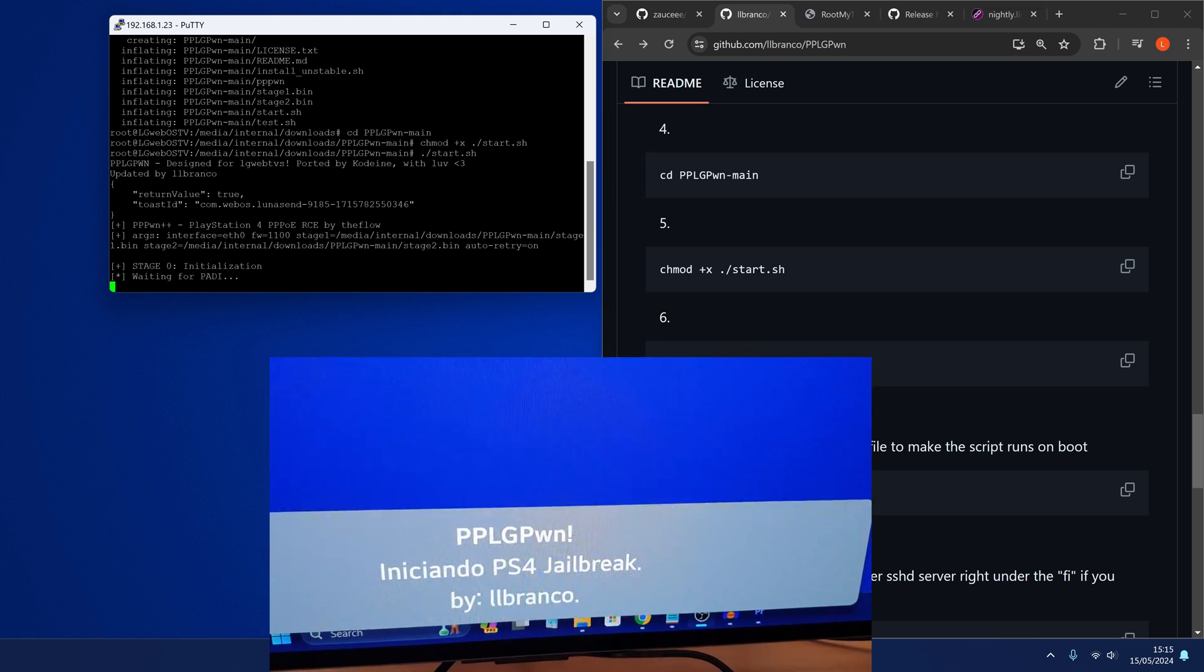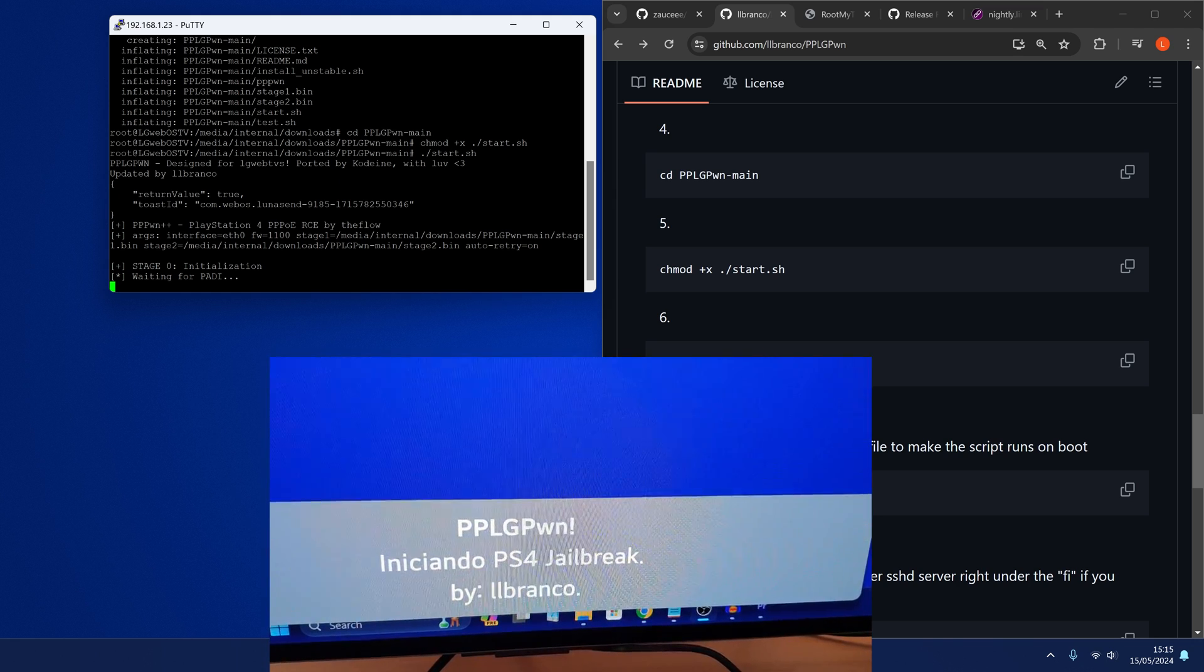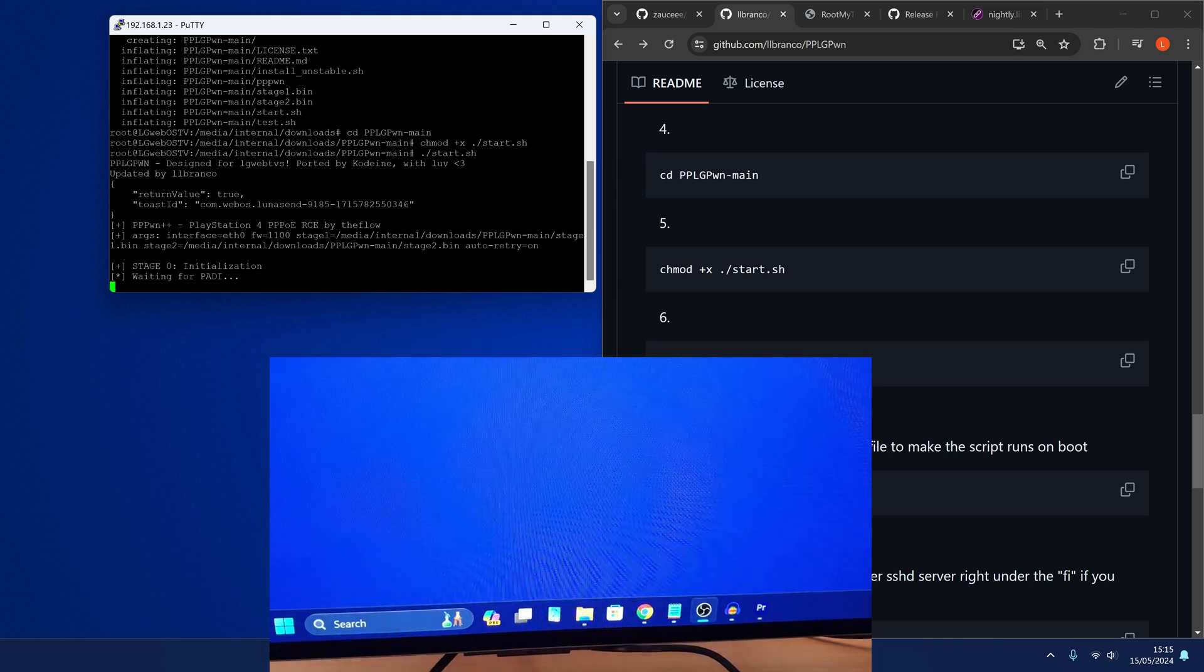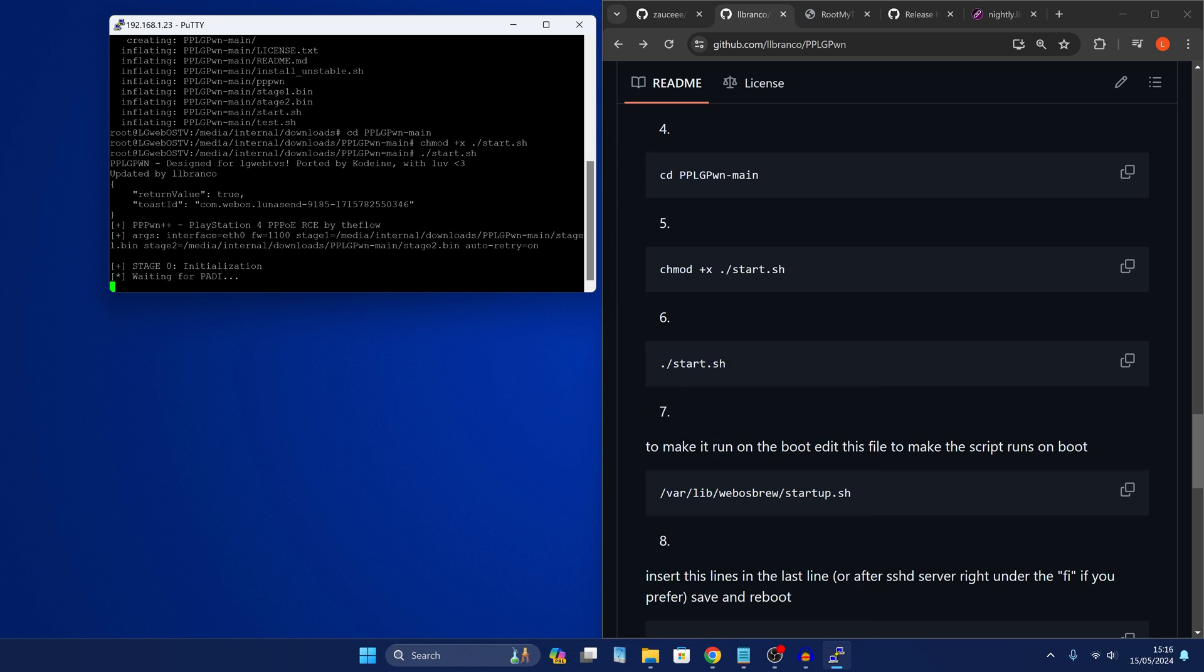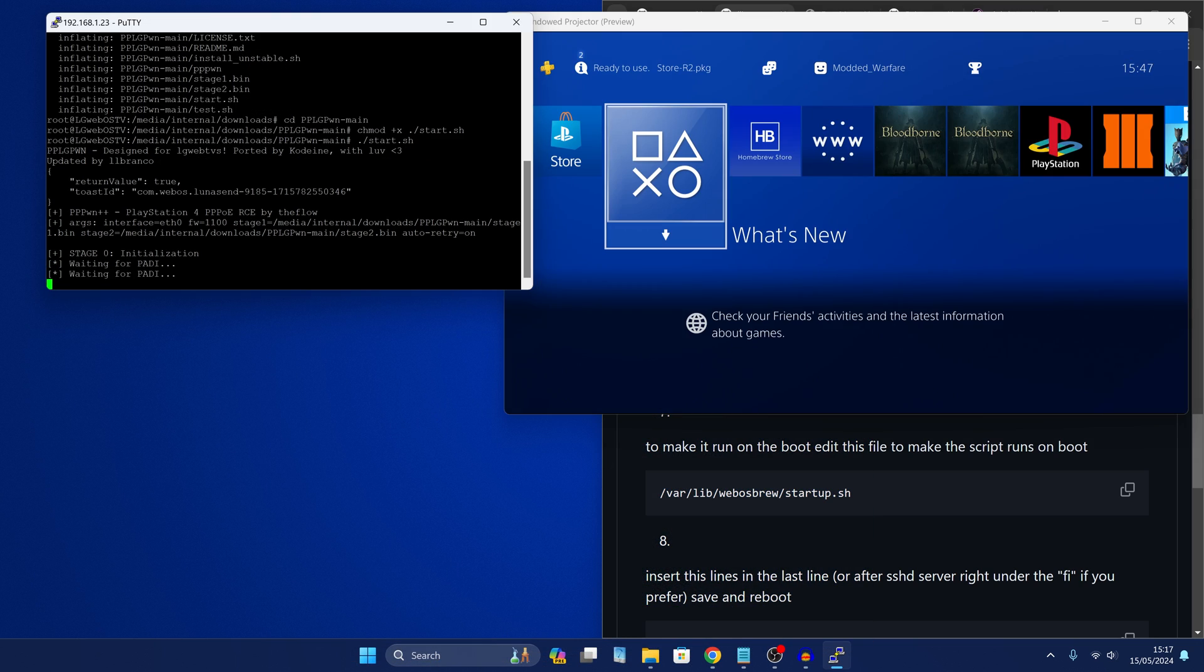PPLG Pwn is initiated, PS4 jailbreak. And then of course we get our stage zero initialization as it's running. So we're just testing the script right now.